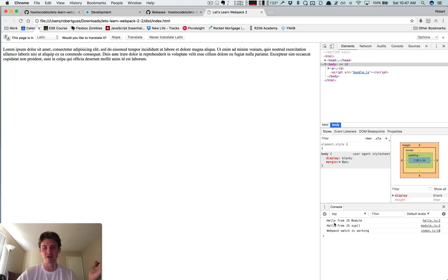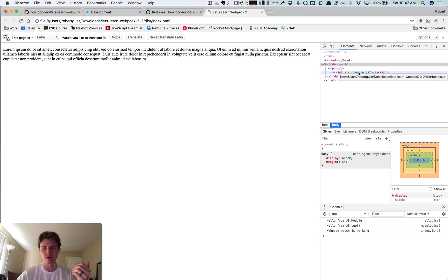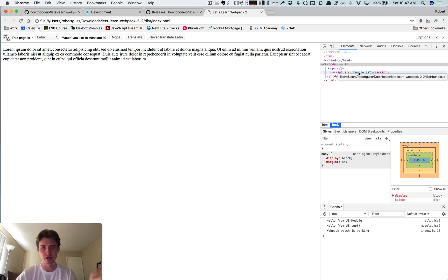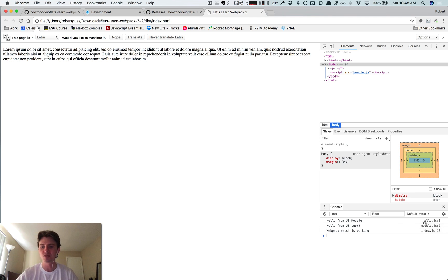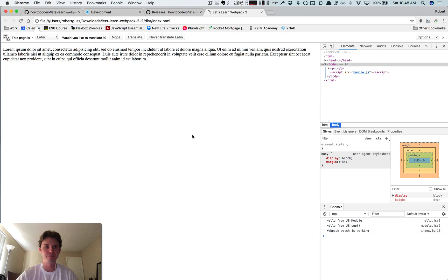If this is all just in one bundle.js, our error would just be like on line some crazy number and it would mean absolutely nothing to us and we'd have no idea where it's actually coming from. But now it's actually referencing the exact specific file that all of this is coming from.